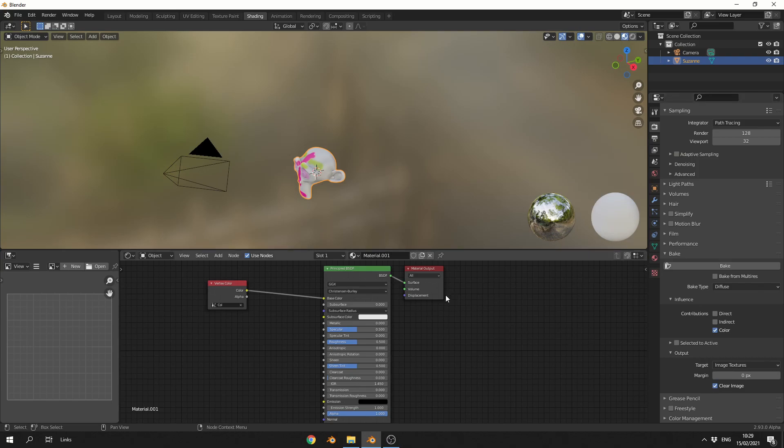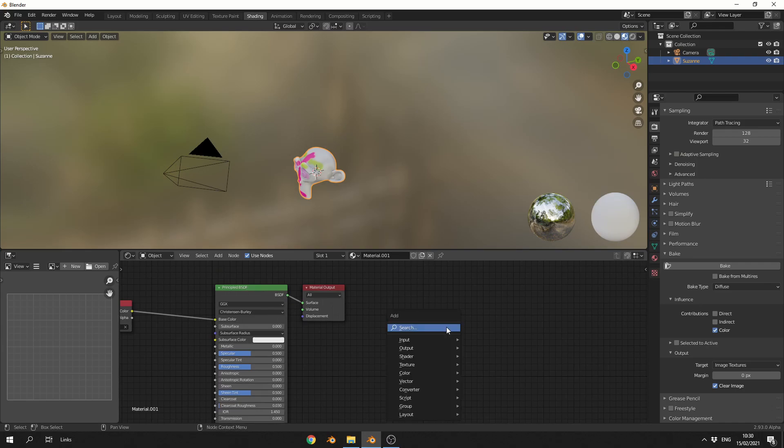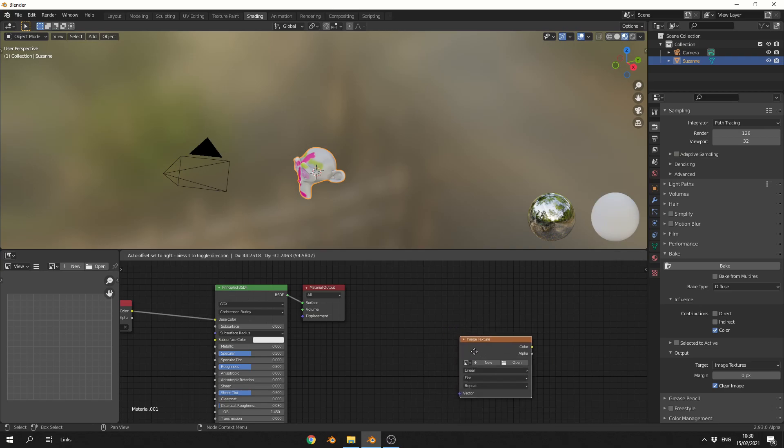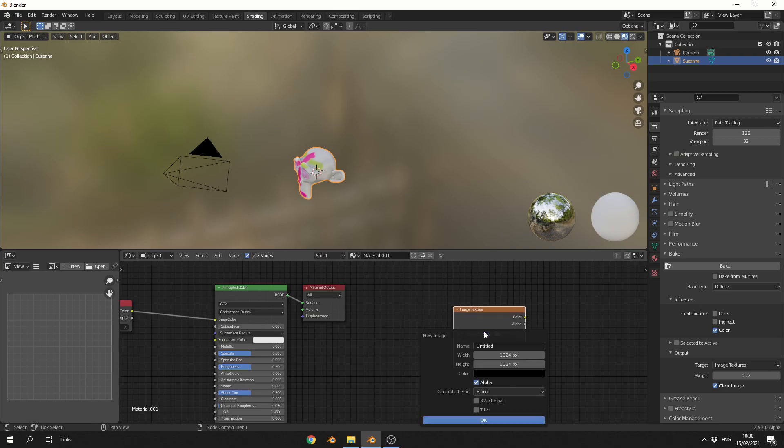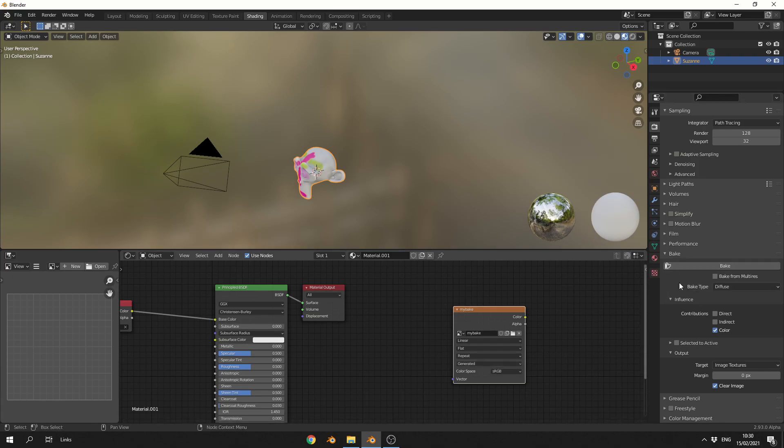So I'll press Shift+A to search, and I'll drop down an Image Texture. I'll hit New, I'll call this My Bake, and I'm not too worried about the resolution to be honest. I'll keep it on 1024 and hit OK. And then what I'll do is hit Bake, and hopefully this will bake the vertex colors into this map.